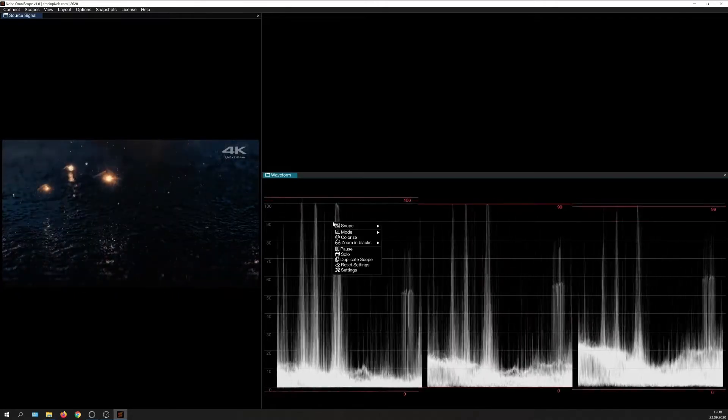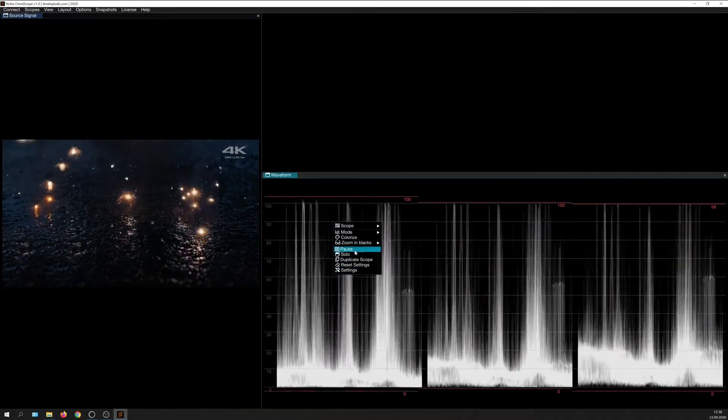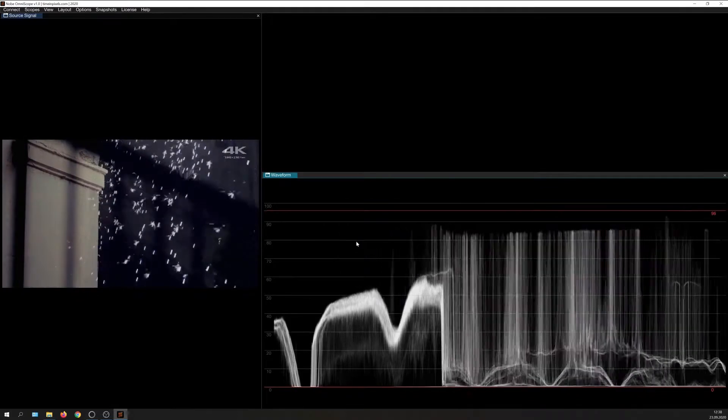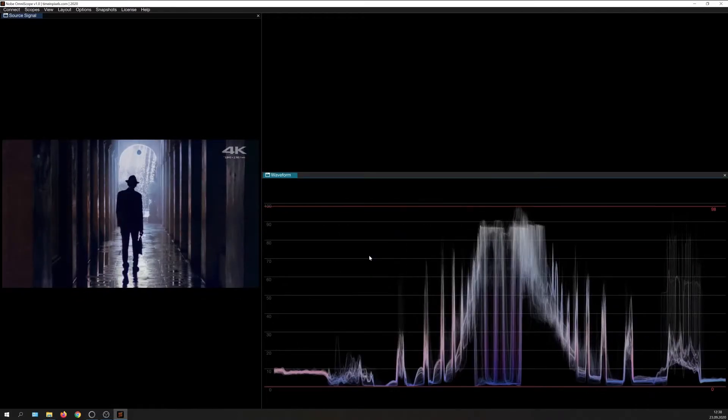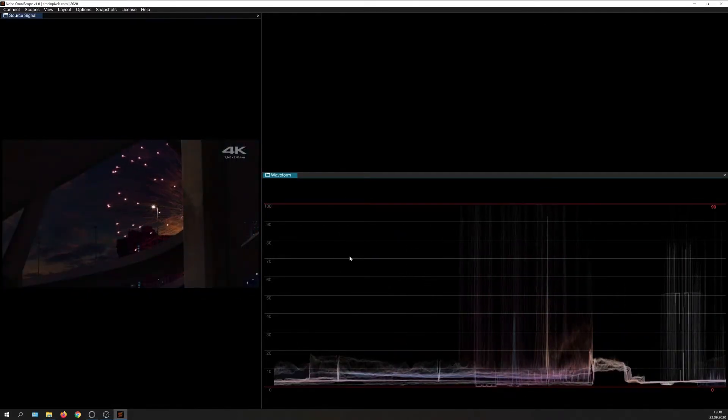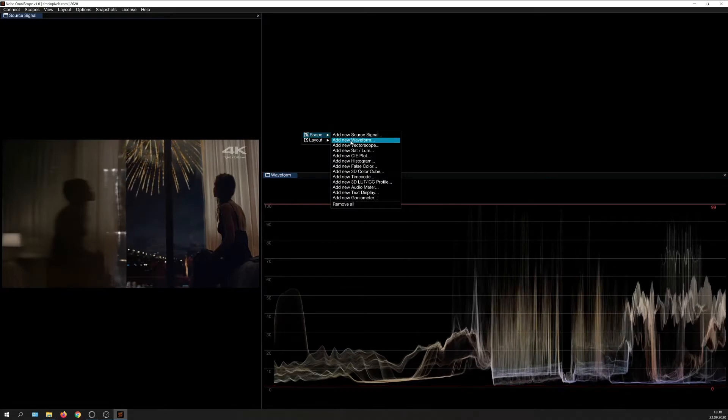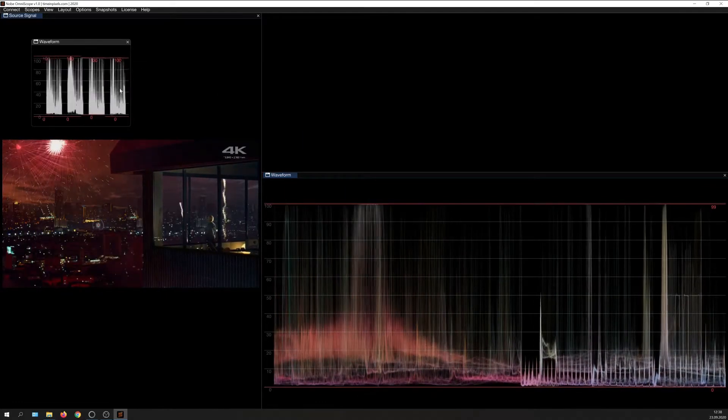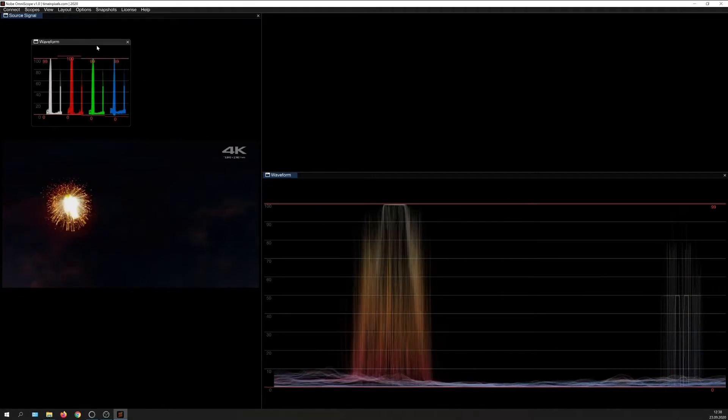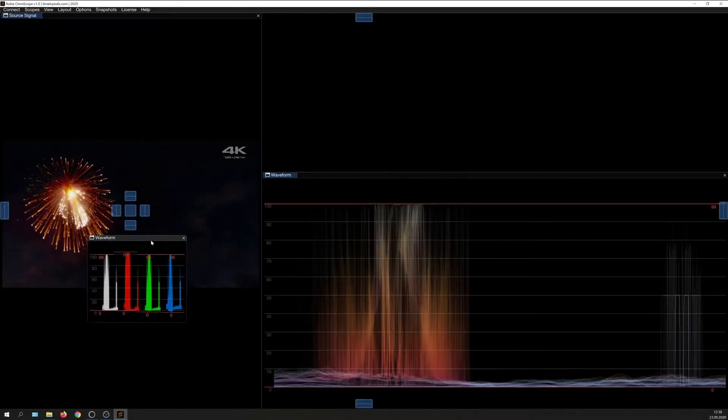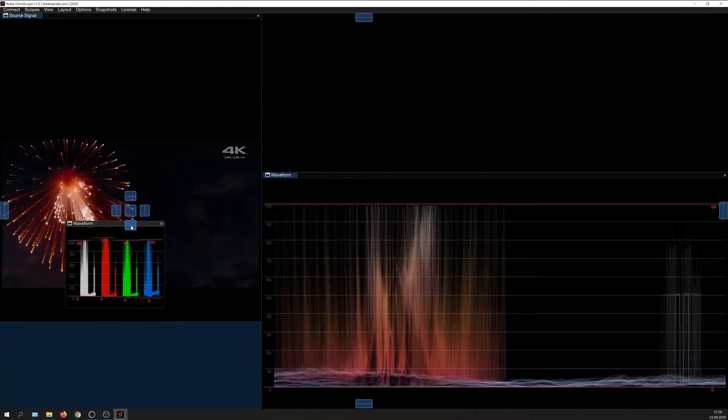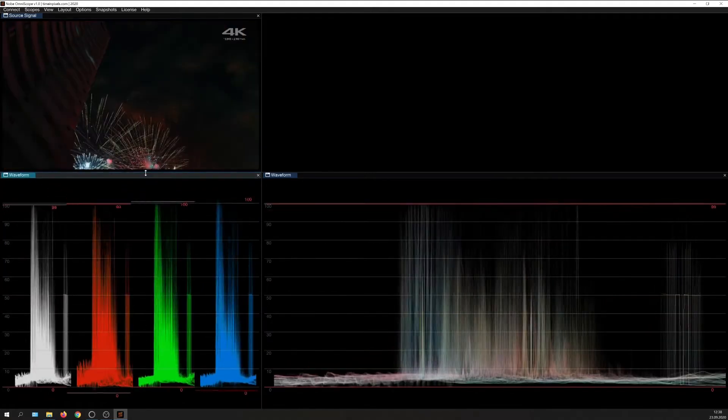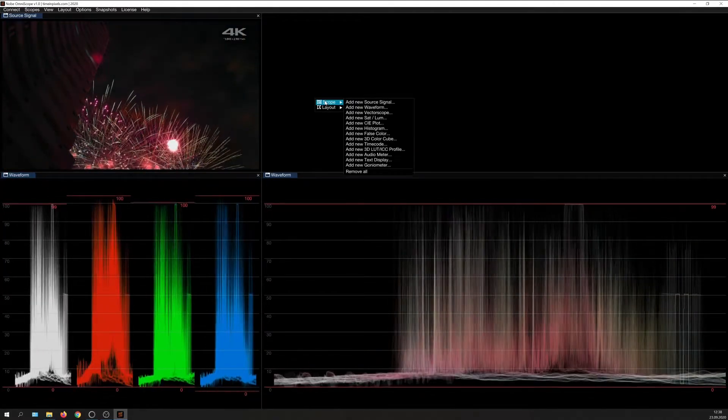Accessible via right-click into the corresponding scope, the waveform I can set to just Luminance mode and enable the Colorize option. Looks pretty awesome. I can of course also add a second waveform and set it to YRGB Parade. Now I have both. But Omniscope has more than just waveforms. I can for instance add a vectorscope.